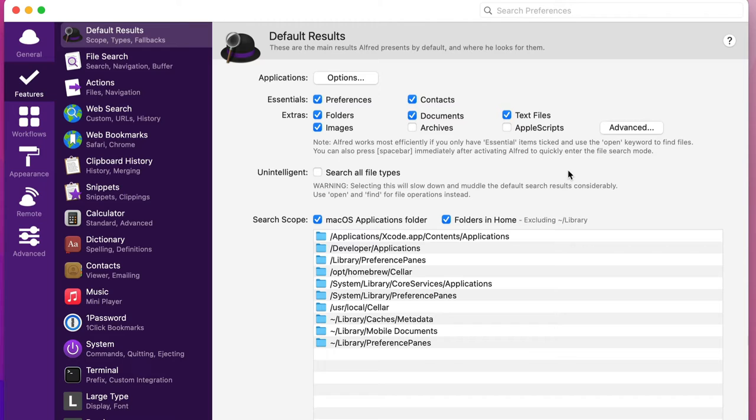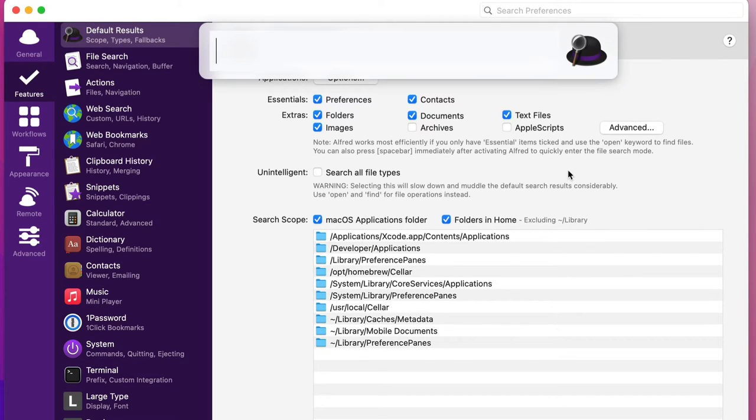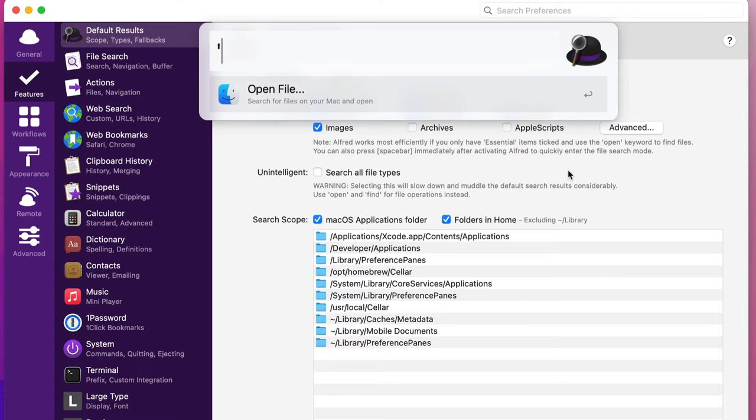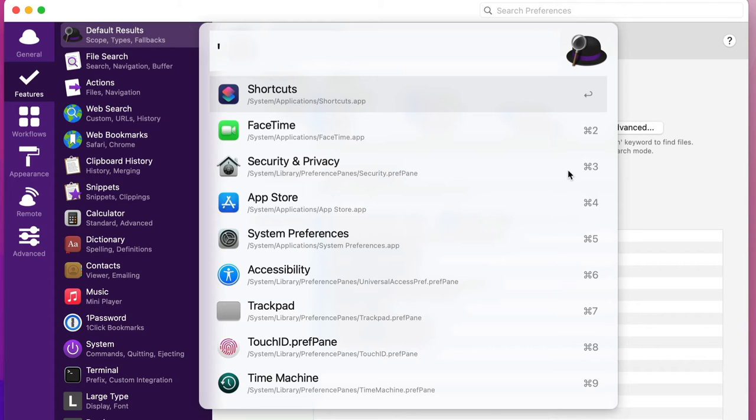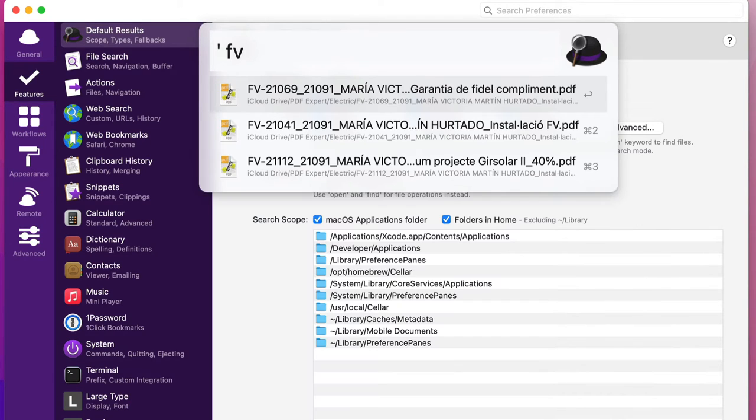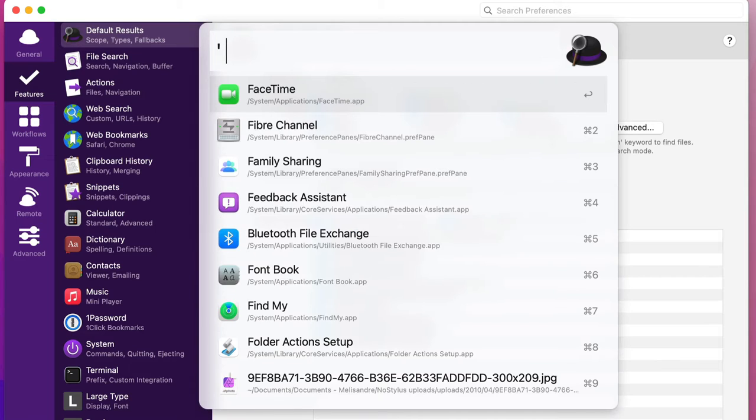You can use Alfred to find files on your computer. So let's do command spacebar again and I'm going to put spacebar again, or you can click on the open quotation mark and just start looking for files that we want to open. So let's say we're looking for a file starting with the letters FV, we can find those.